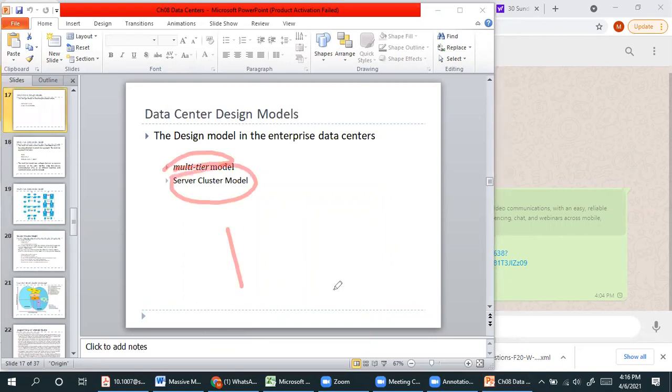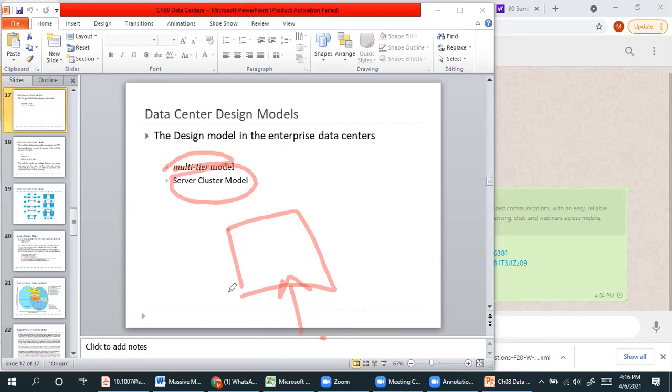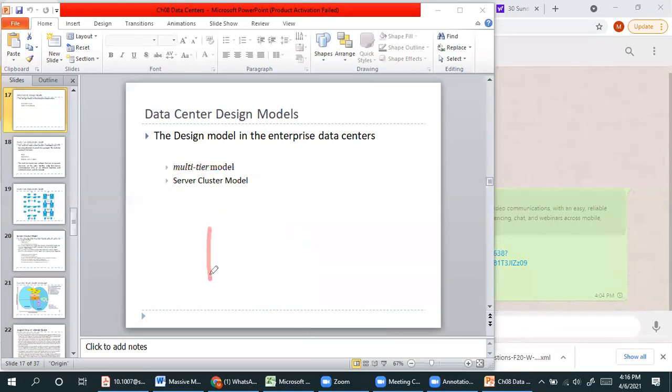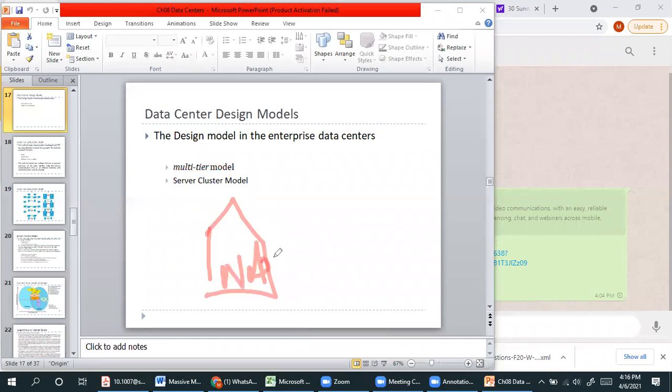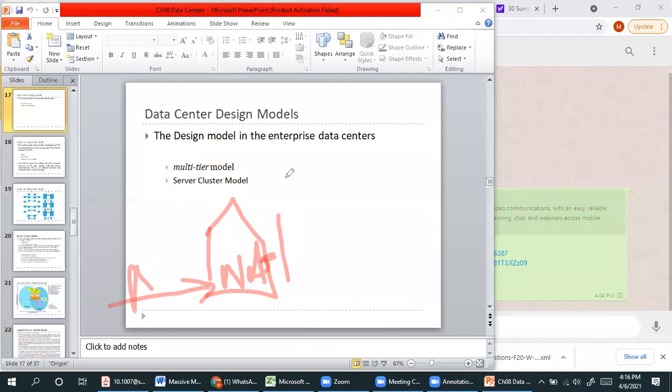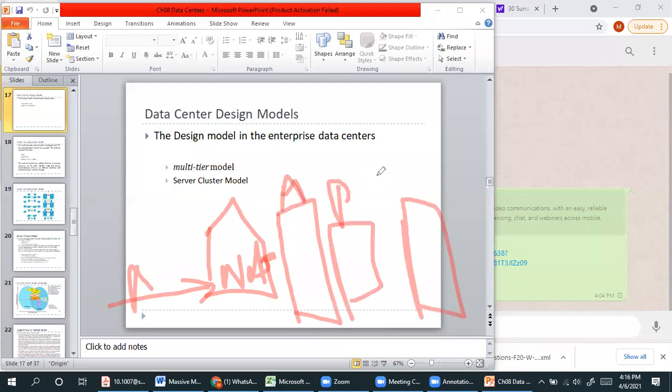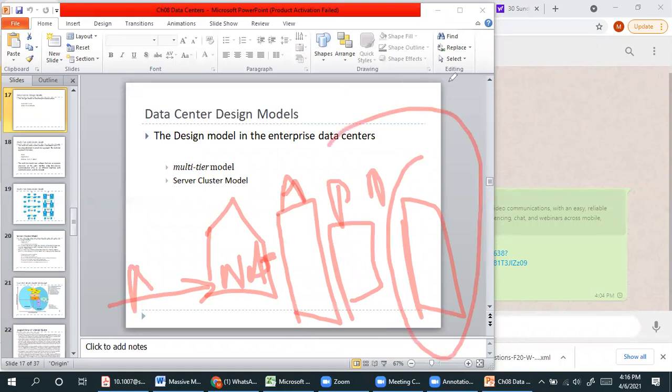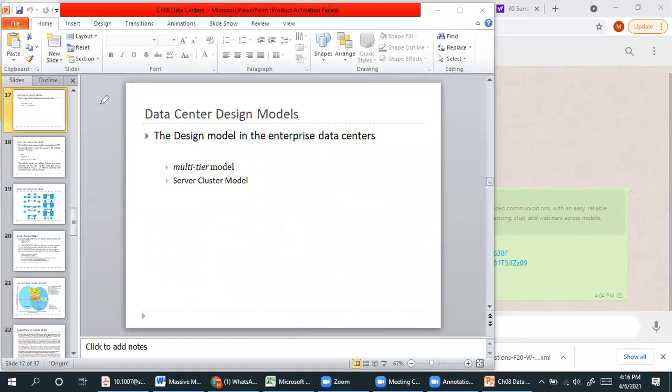This is your data center. You have requests from the client and you entertain those requests. What is the multi-tier model? You have your web application or web solution. The web will terminate your user's access. Then you have multiple layers: the application layer, your databases, and the data center that provides actual services.